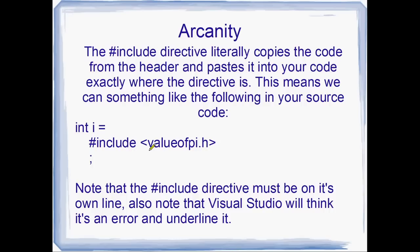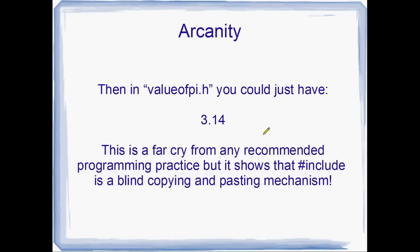But int i equals and then include value of pi dot h is a pretty ridiculous thing to write. And the include directive actually has to be on its own line. But also Visual Studio is going to underline it in red. It thinks it's an error, but it's not. It's going to compile okay. And then in the actual value of pi dot h file, you could just have 3.14 written there by itself up in the corner with nothing else.